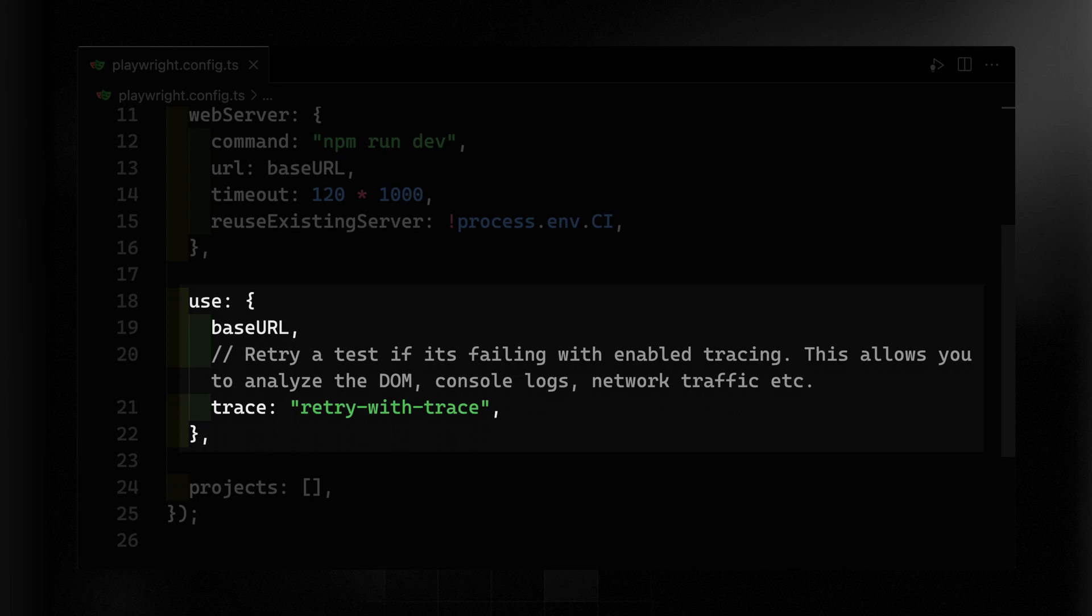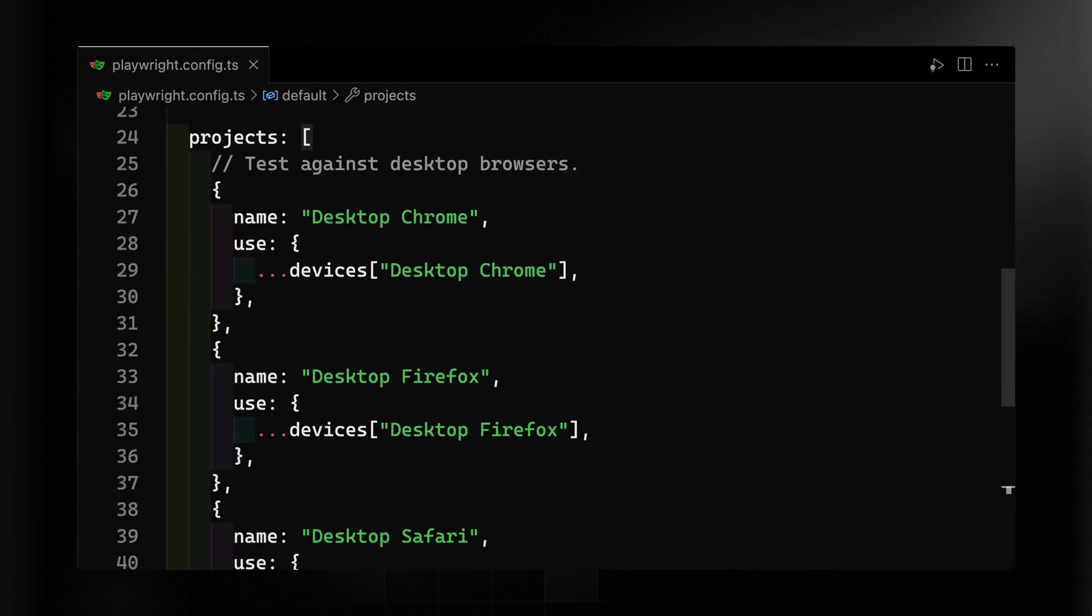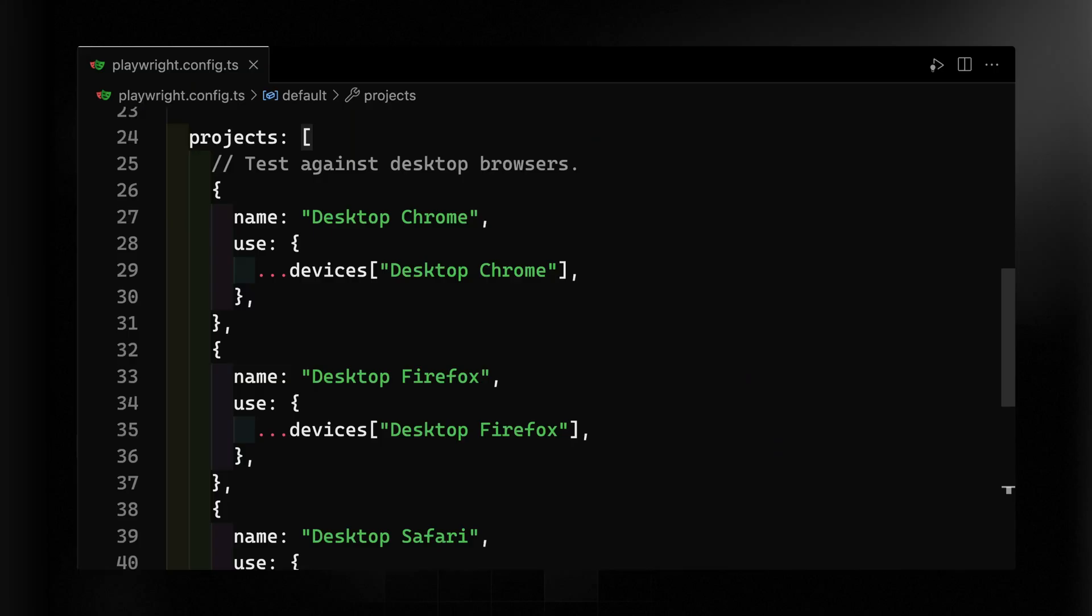Now retrying a test if it fails with enable tracing allows you to analyze the DOM, console logs, network traffic, and more. Finally, and perhaps most importantly here, I want to pass along an array of projects. These projects are simply objects that define which browsers you want to test against.